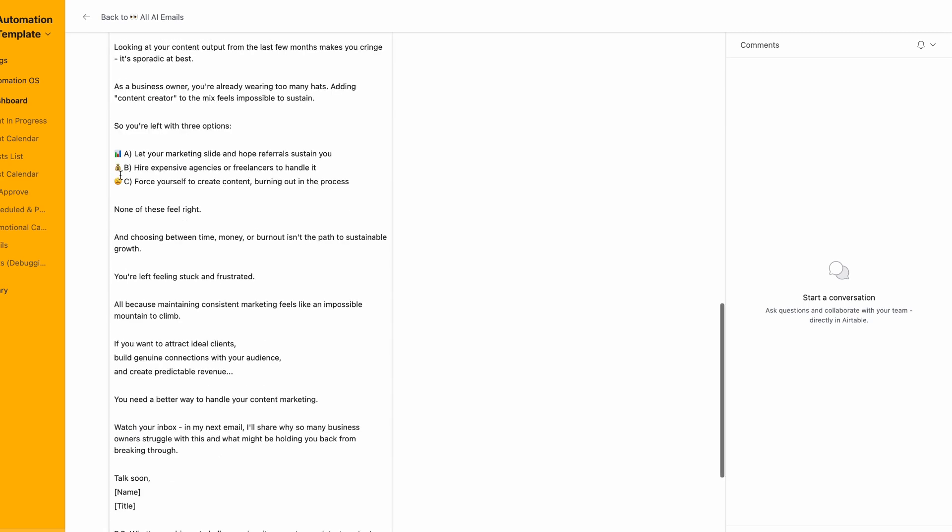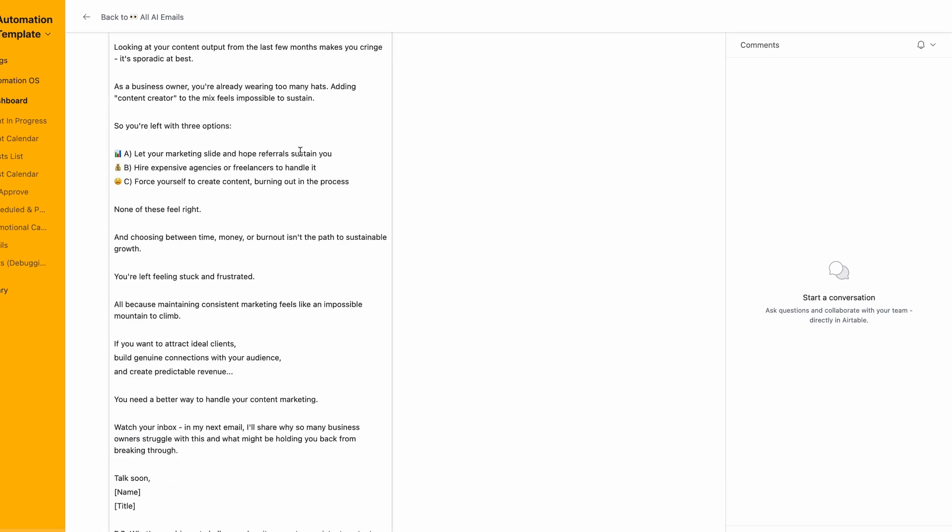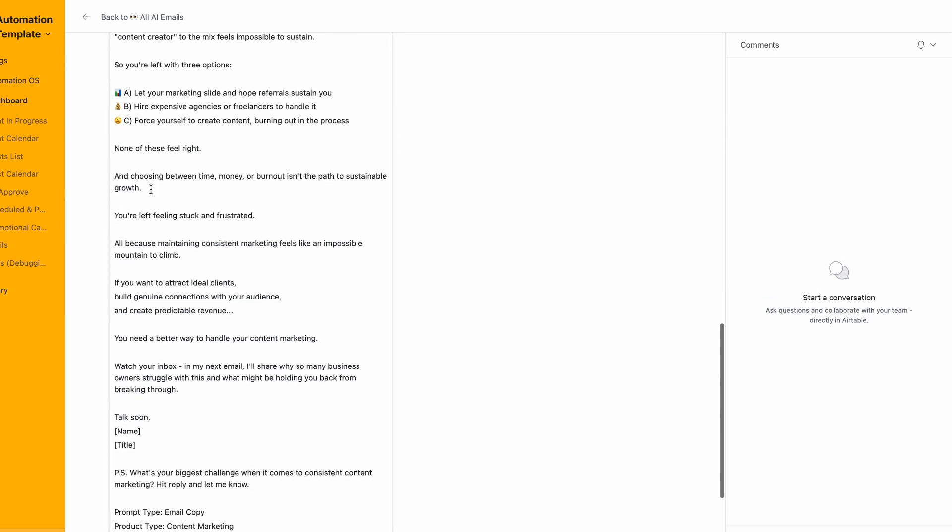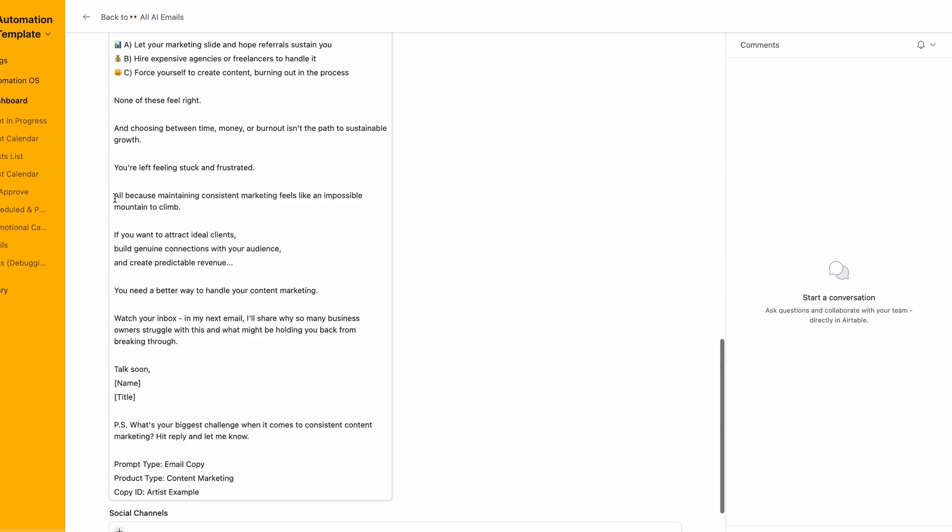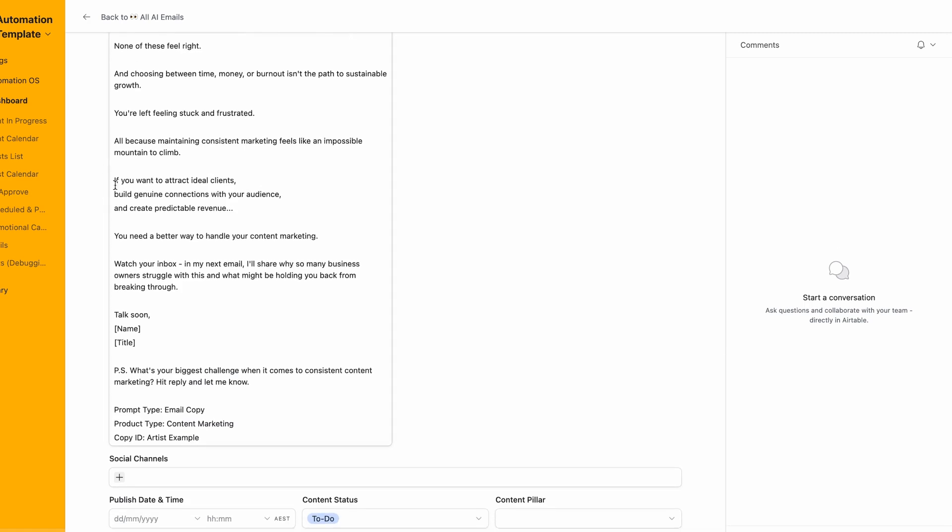You're left with three options: let your marketing slide and hope referrals sustain you, hire expensive agencies or freelancers, or force yourself to create content burning out in the process. None of these feel right. If you want to attract ideal clients, build genuine connections with your audience and create predictable revenue, you need a better way to handle your content marketing. Watch your inbox, in my next email I'll share why so many business owners struggle with this.